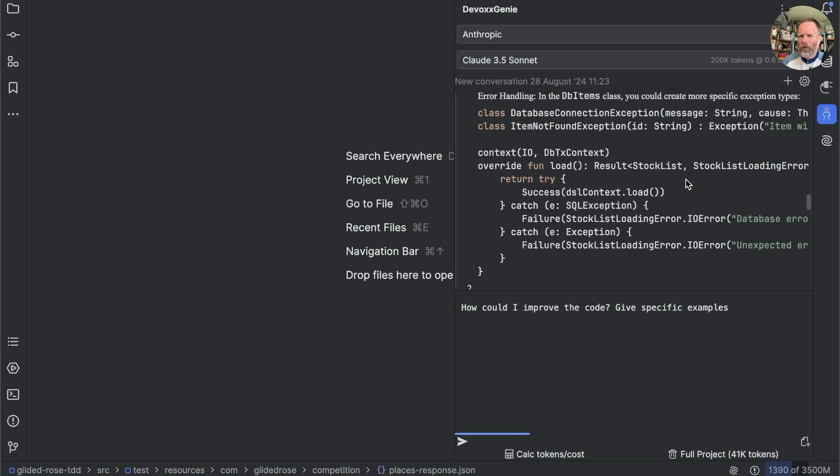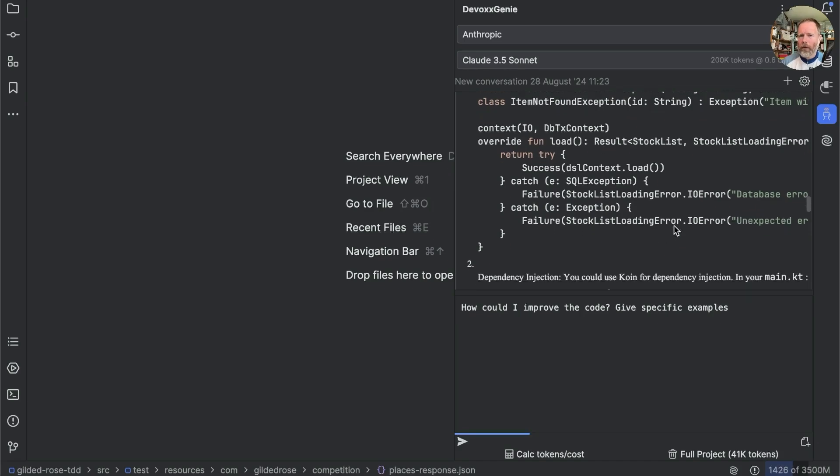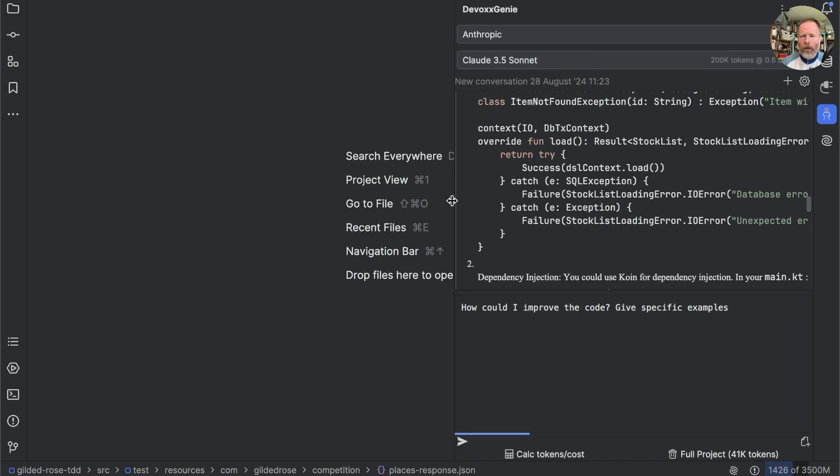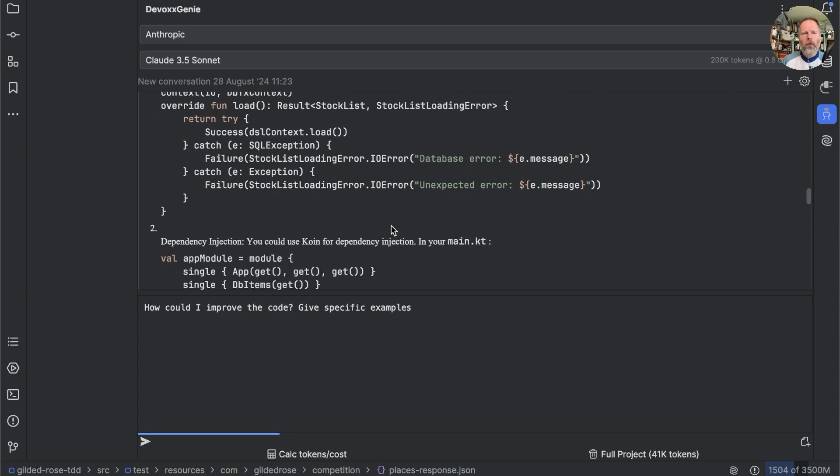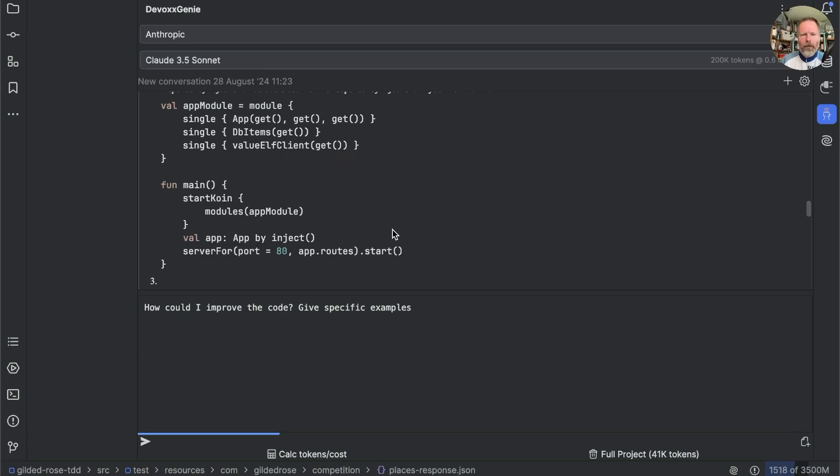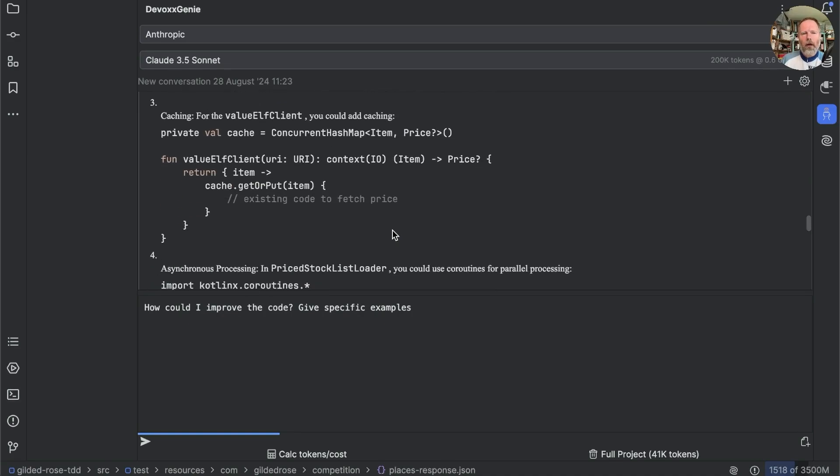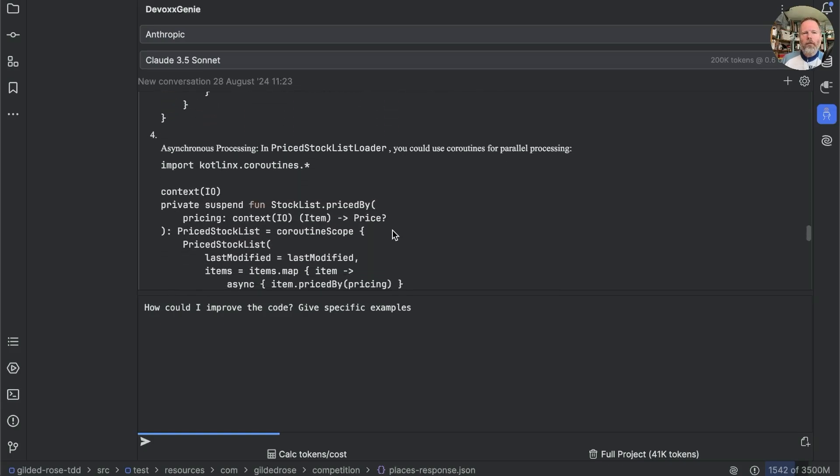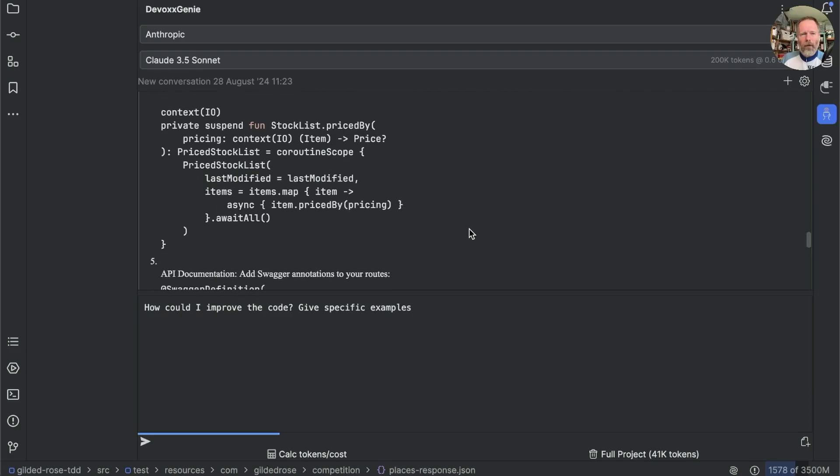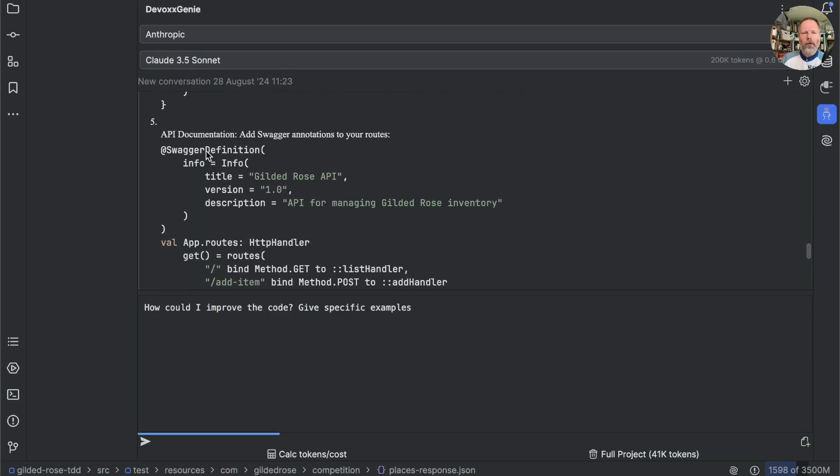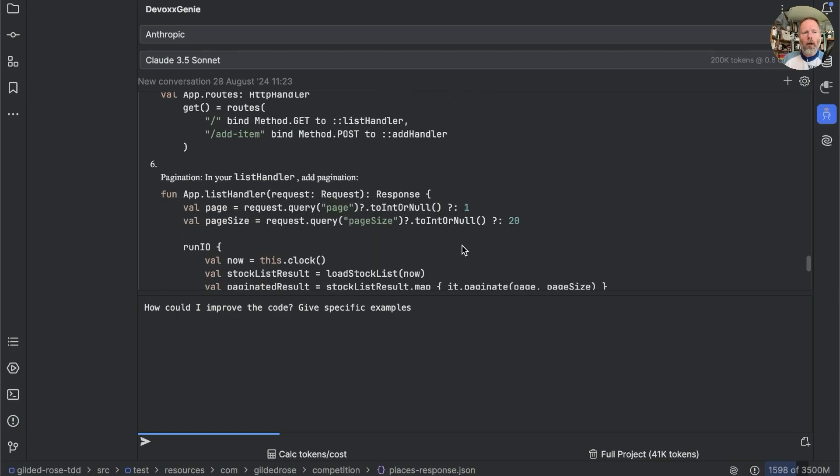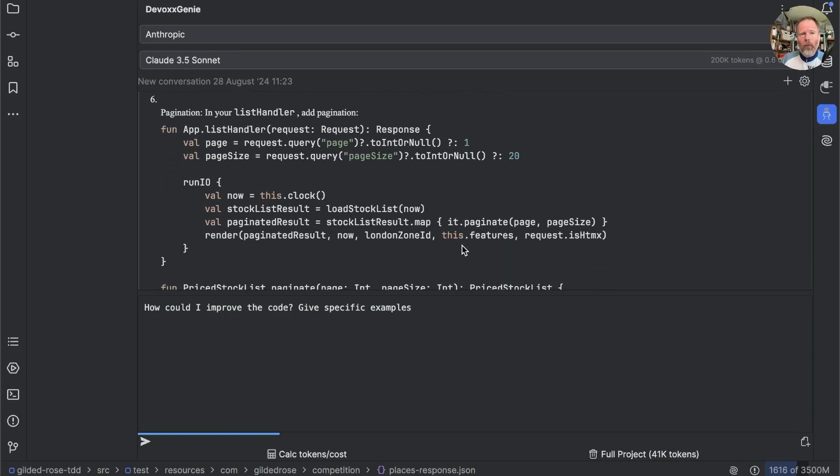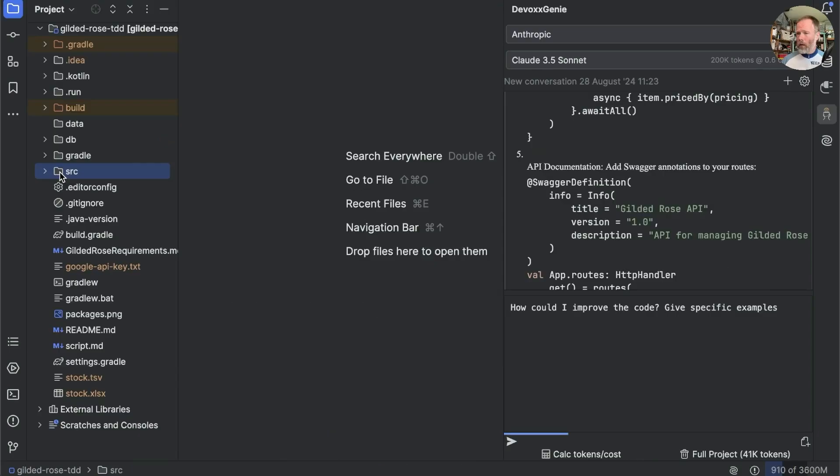Although this item not found exception. Ah, I can't scroll right. Can I move this? So it's suggesting a database connection exception and an item not found exception. But then not using them. OK, well, it's a parrot making noises it's heard before. Dependence injection. We could use coin for dependence injection, I suppose. Caching. Yes, we could probably cache. Asynchronous processing. We could make stock list priced by a suspend function. But if we did, then we'd have to run it somewhere. Yes, don't really like that. Swagger definition. Well, that's simply not going to work with HPVK, I don't think. Pagination. Well, actually, that would be a good idea. And that code might work. So I'm going to take this with a pinch of salt.